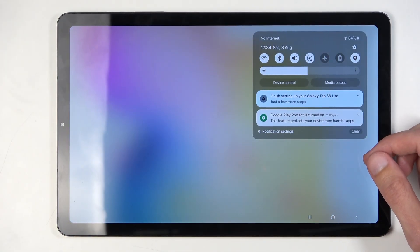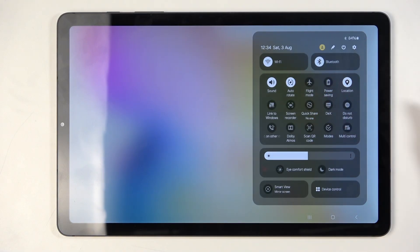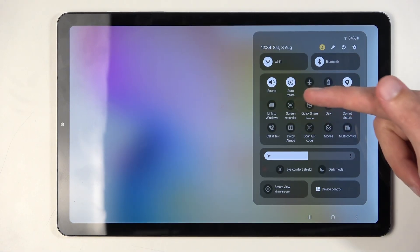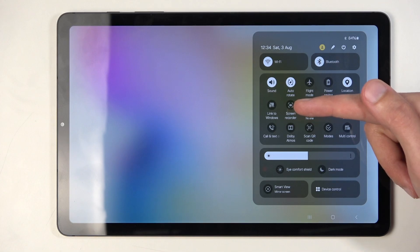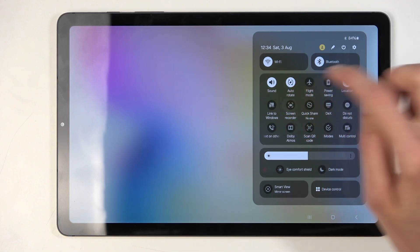Swipe down once again to extend the full list of toggles. Next, look for the screen recording toggle — for me it is on the first page right over here. Once you see yours, you can simply press on it.